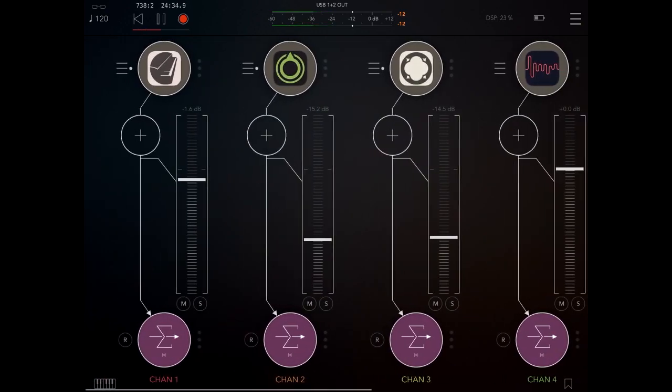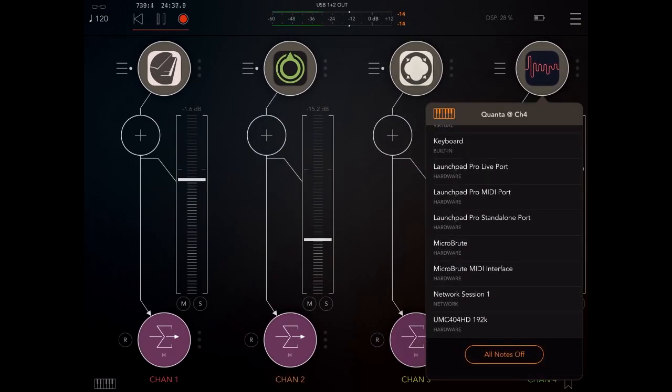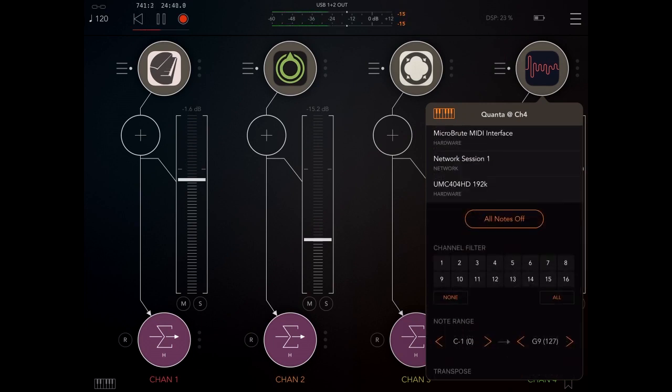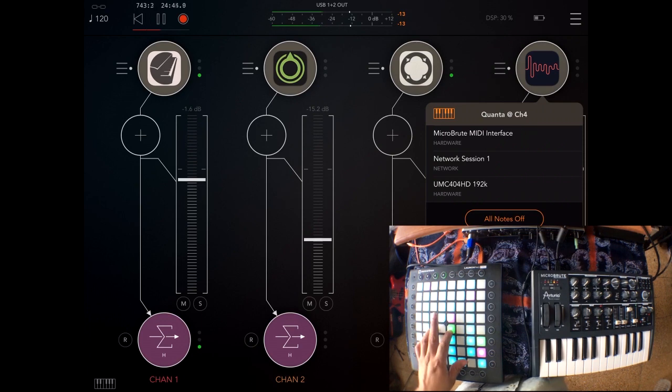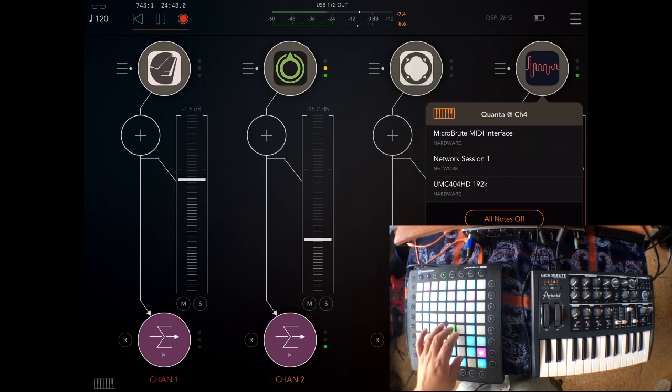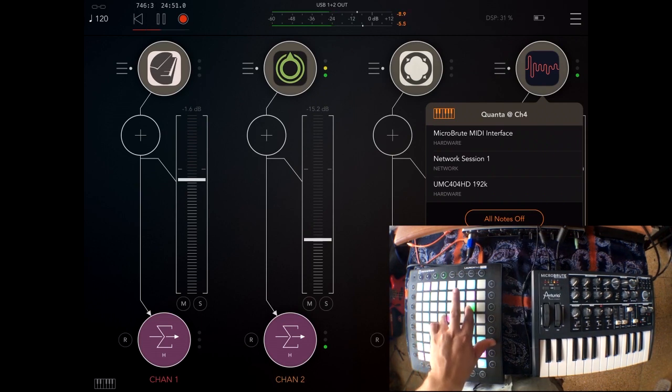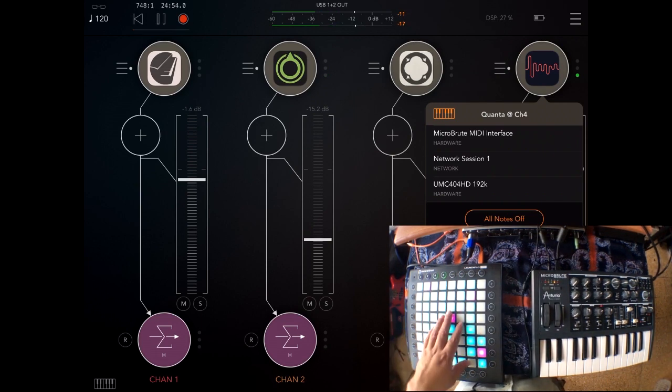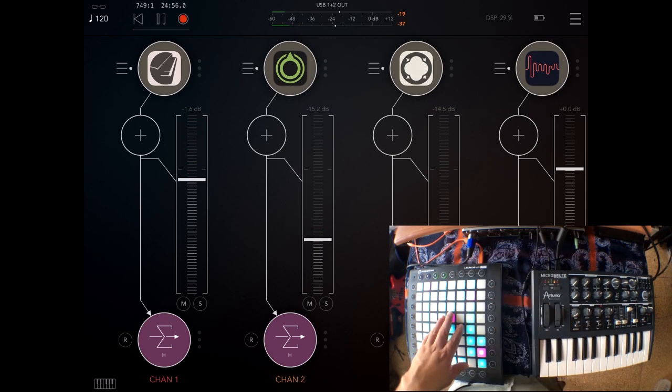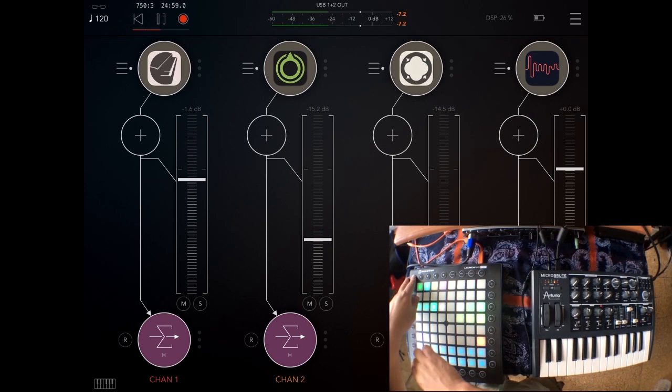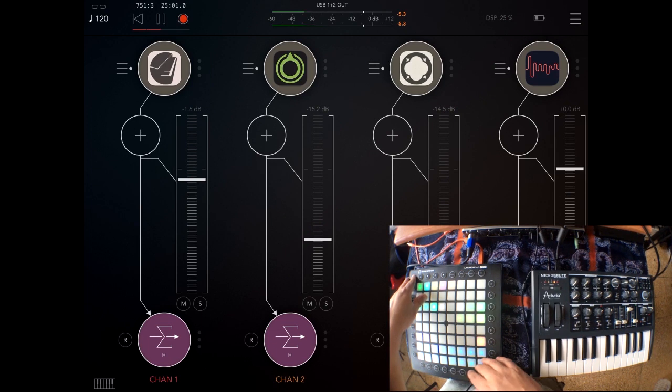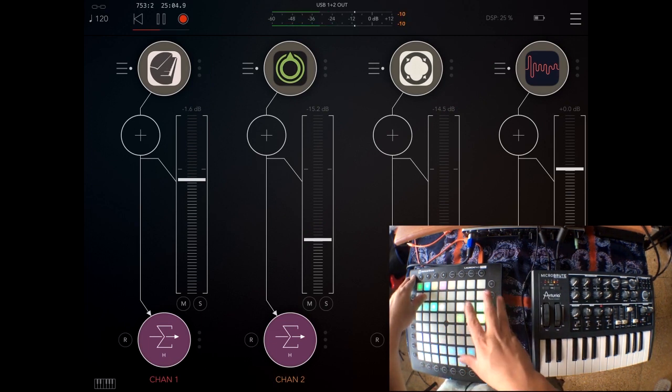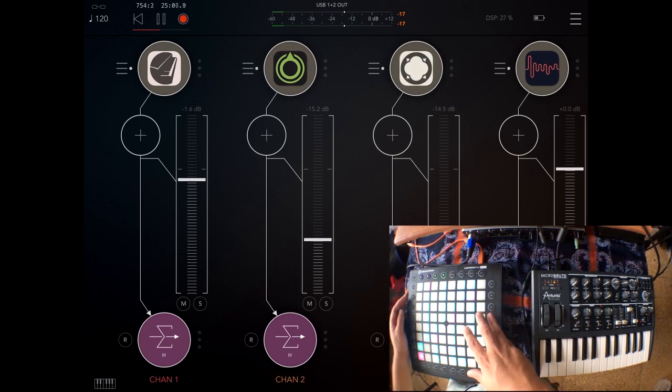I'm going to choose my plucked guitar patch there. And I'm going to choose the Launchpad port there on channel two. And if I choose channel two, we have those two sounds layered like that. So that way you can choose different sounds just by selecting what channel your controller is sending MIDI to.